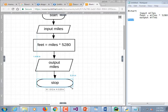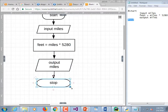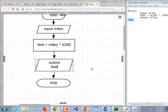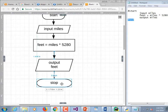I heard a question about the output statement — yeah, that was kind of dumb of me. 'Input miles', 'output miles' — that should be 'output feet'. Thank you for catching that.